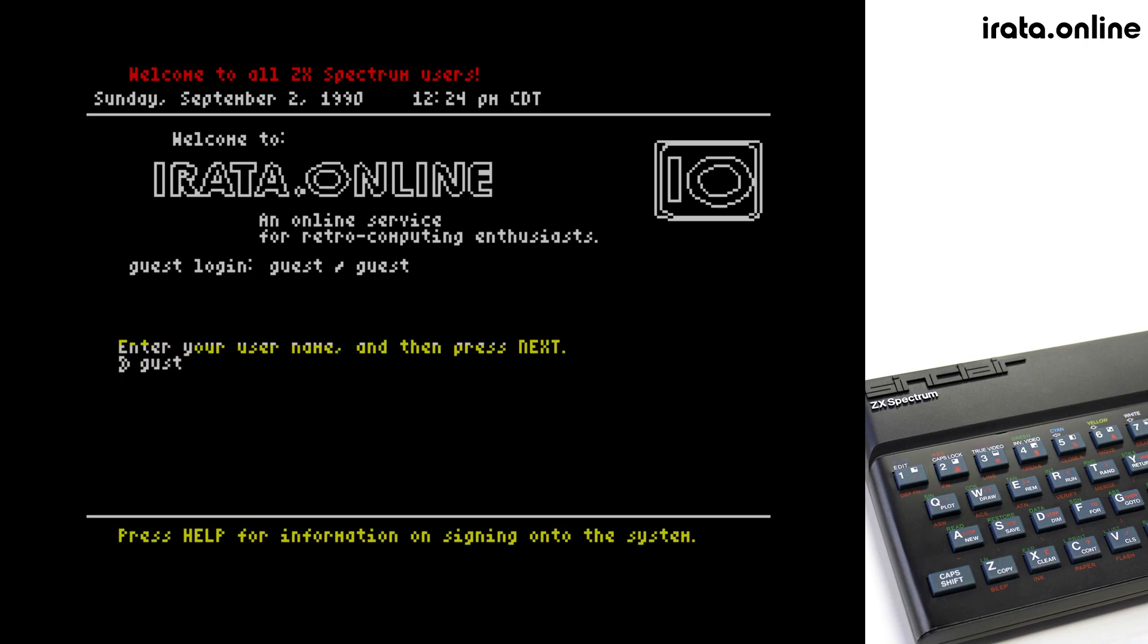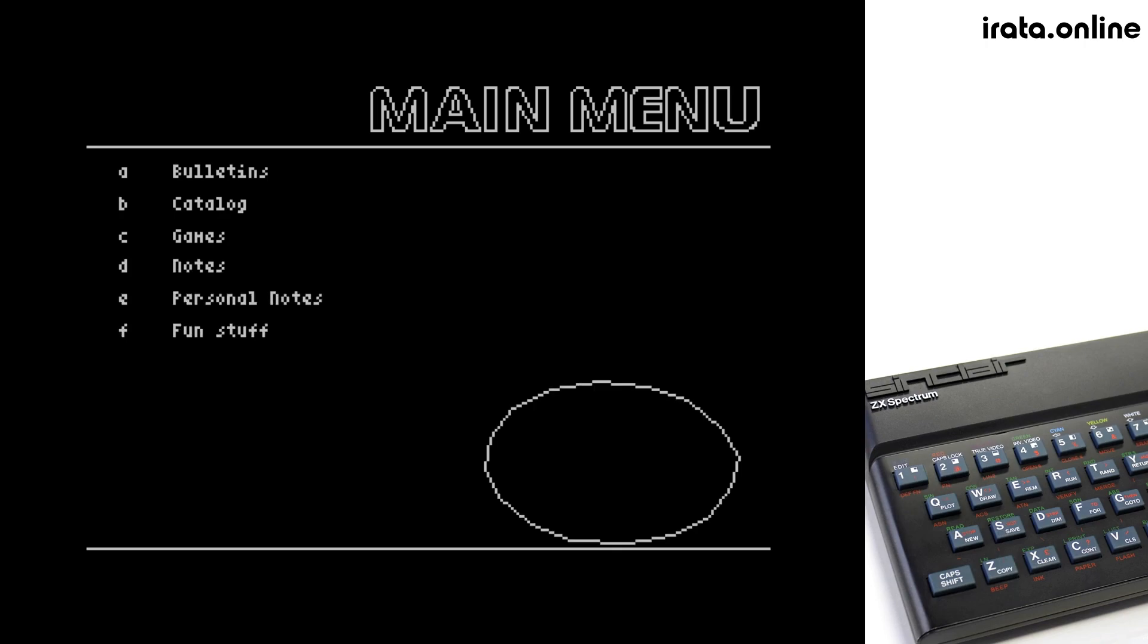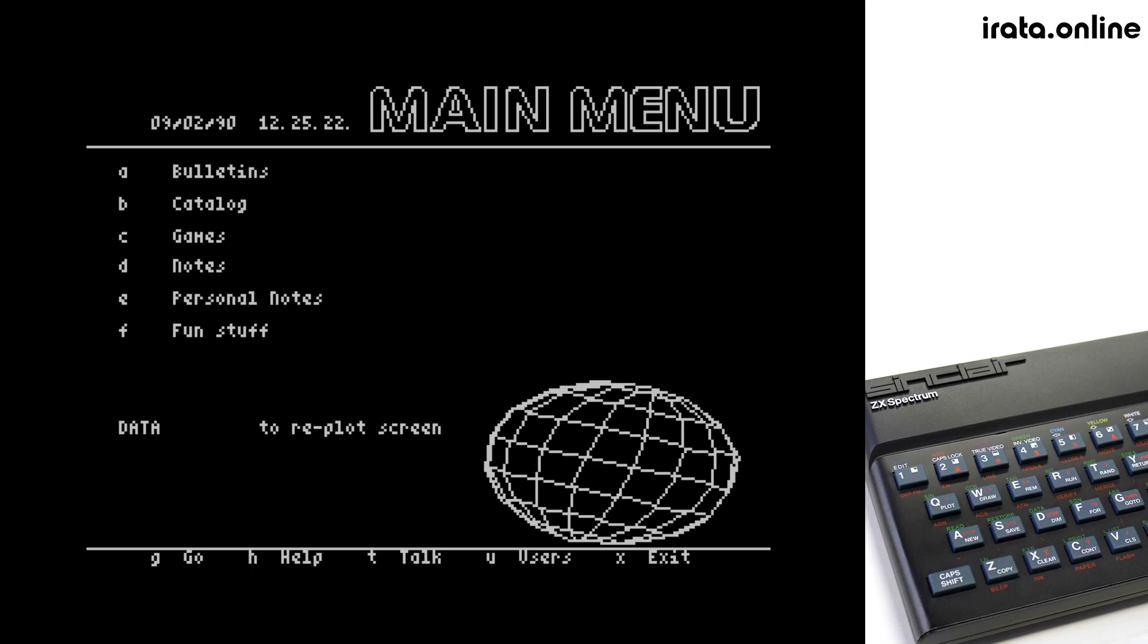If you do not already have an account, you can use the guest account. Once logged in, you can go to each of the individual sections of the system simply by pressing the letters that you will see for the menus on screen.